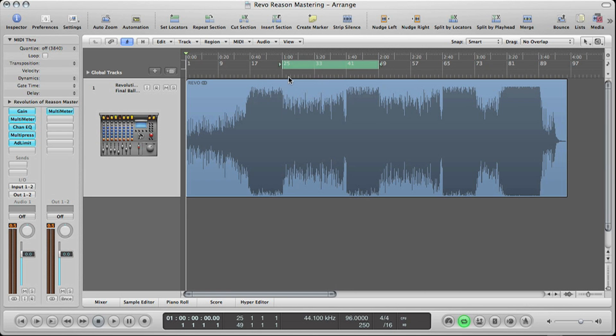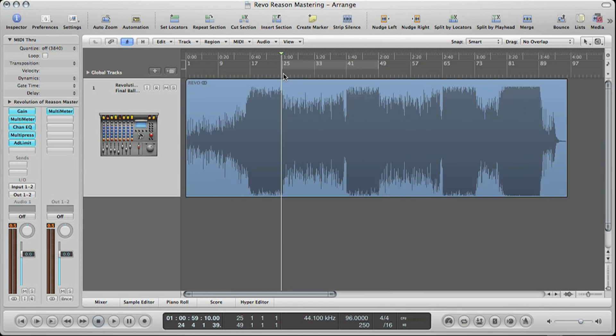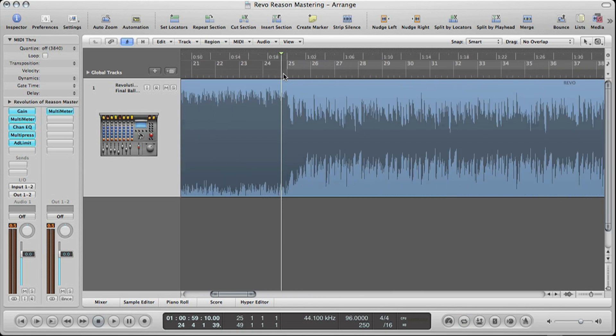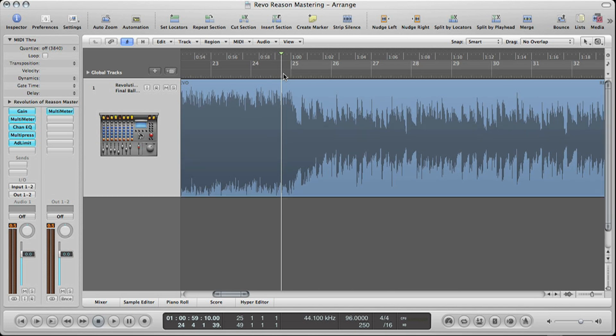So what we're going to do is go in first and zoom in. The shortcut is hold Apple and then right and left arrow to zoom in and out, and the same goes for up and down.